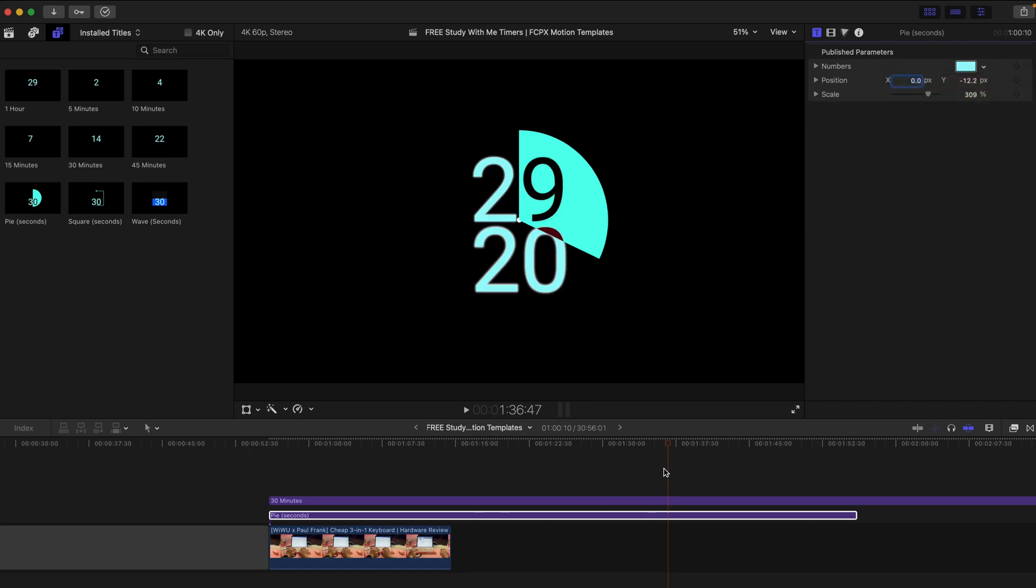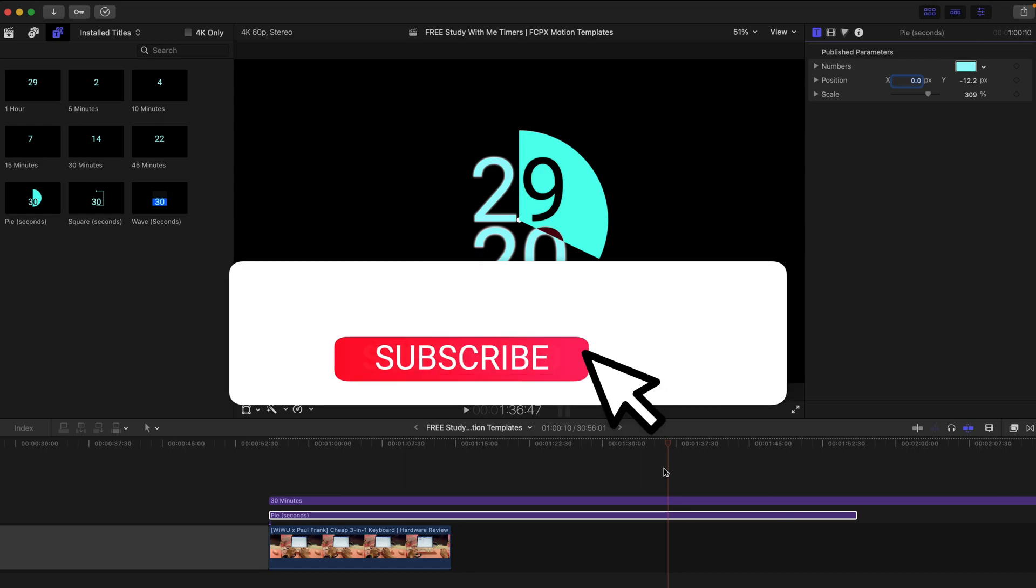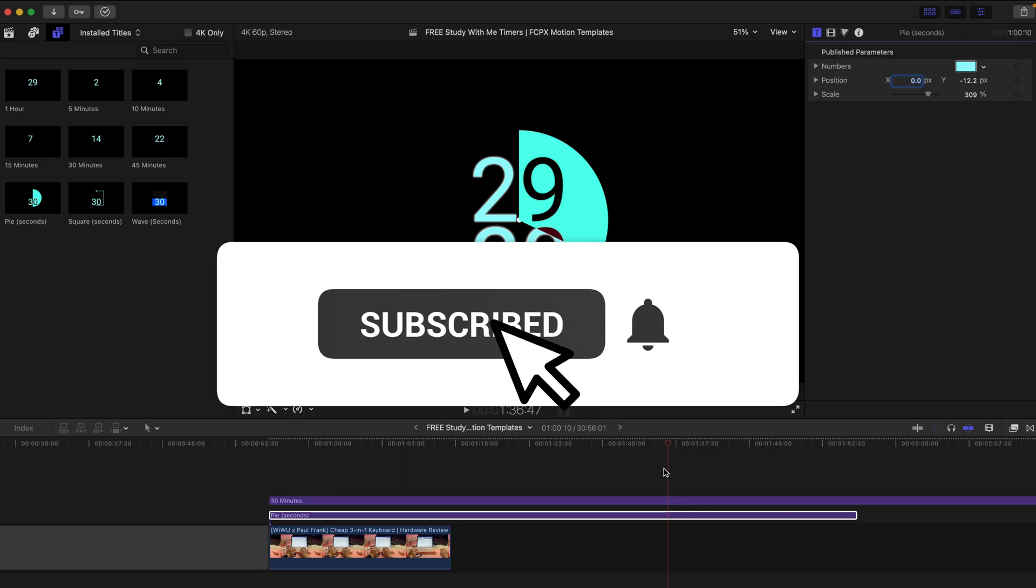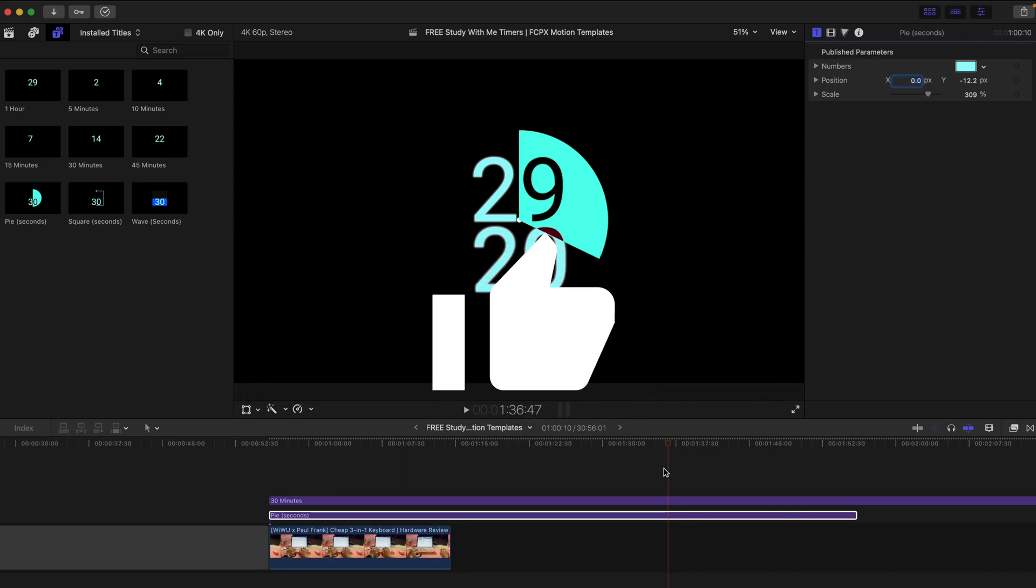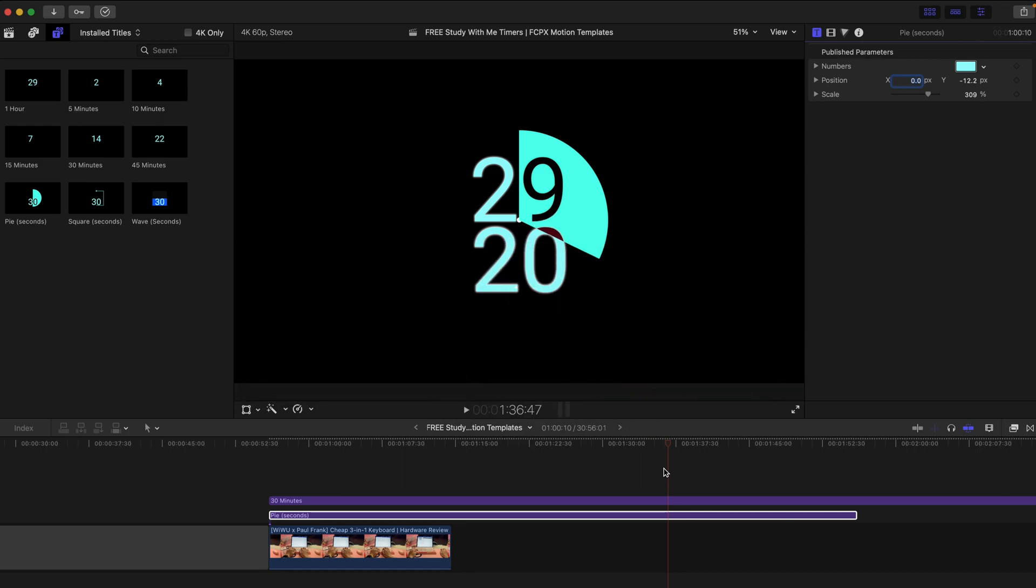Just remember to subscribe to this channel, like this video and comment if you have any questions and just tell me what you want to see for the next plugin or just show me your support. Thank you very much. Bye bye.